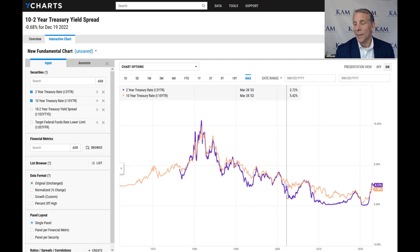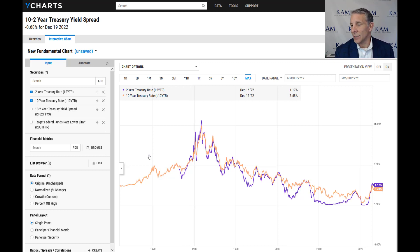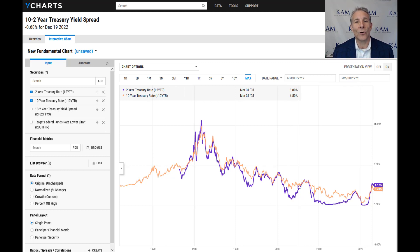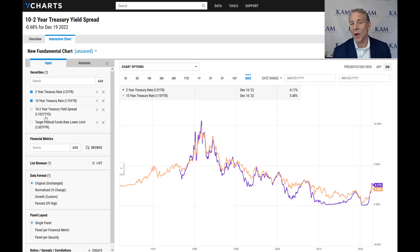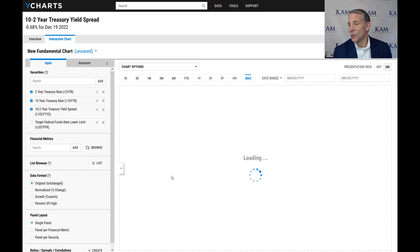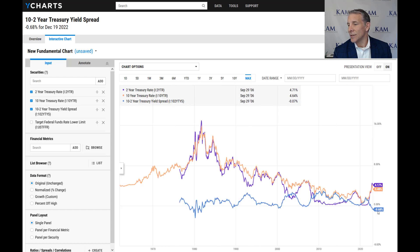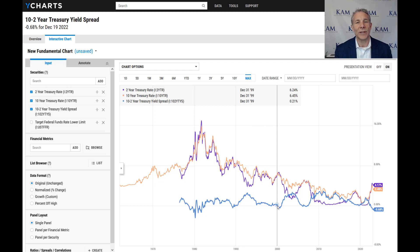Now, why does that really matter? Well, right now we're inverted. So that means the two-year treasury rate is above the 10-year. You're getting more rate of return for having your money with the U.S. government for only two years than you are for 10 years. If we put up the spread — the two-ten-year spread — every time this blue line goes below zero, that yield curve is inverted. That's the difference between the 10-year and the two-year. When it's a negative number, it's inverted.